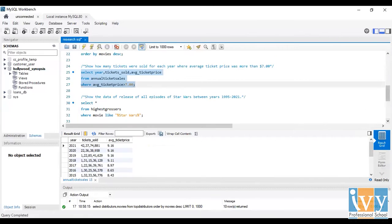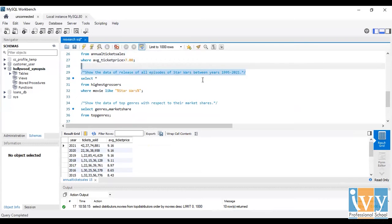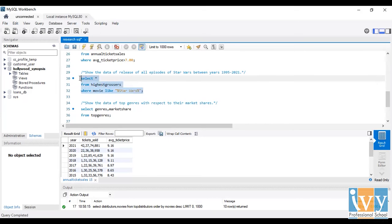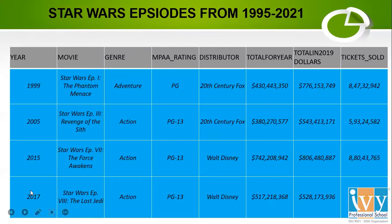The next finding is to show the data of all episodes of Star Wars between 1995 to 2021. I simply used SELECT * which comprises all the fields and records from the highest grossers where movie is Star Wars. I run the query and this gives me the full dataset. I've shown it in the form of a table where all the Star Wars episodes are listed from 1995 to 2021.